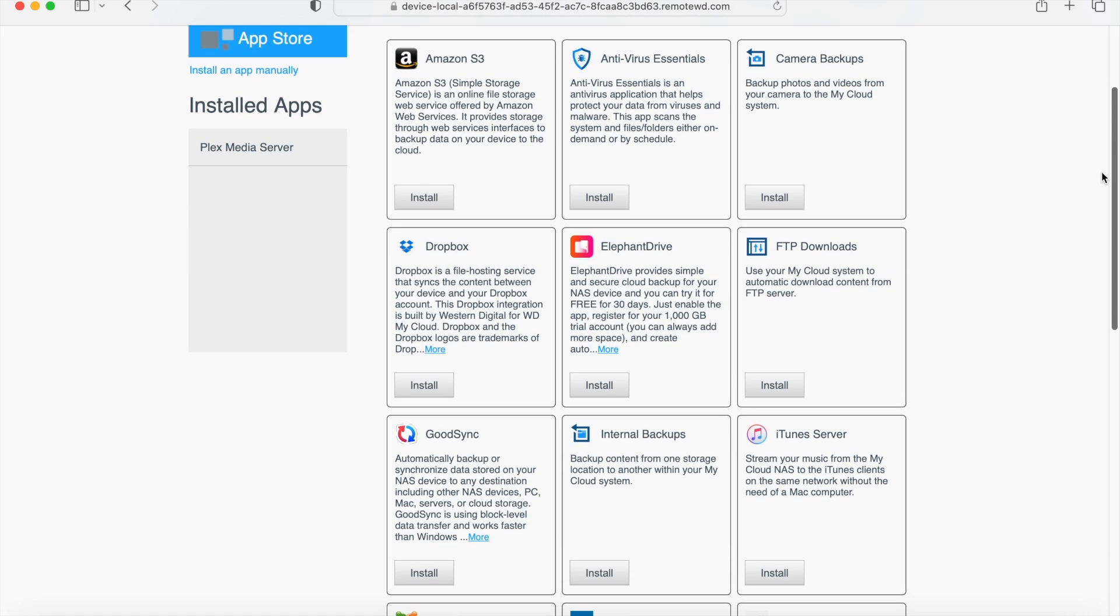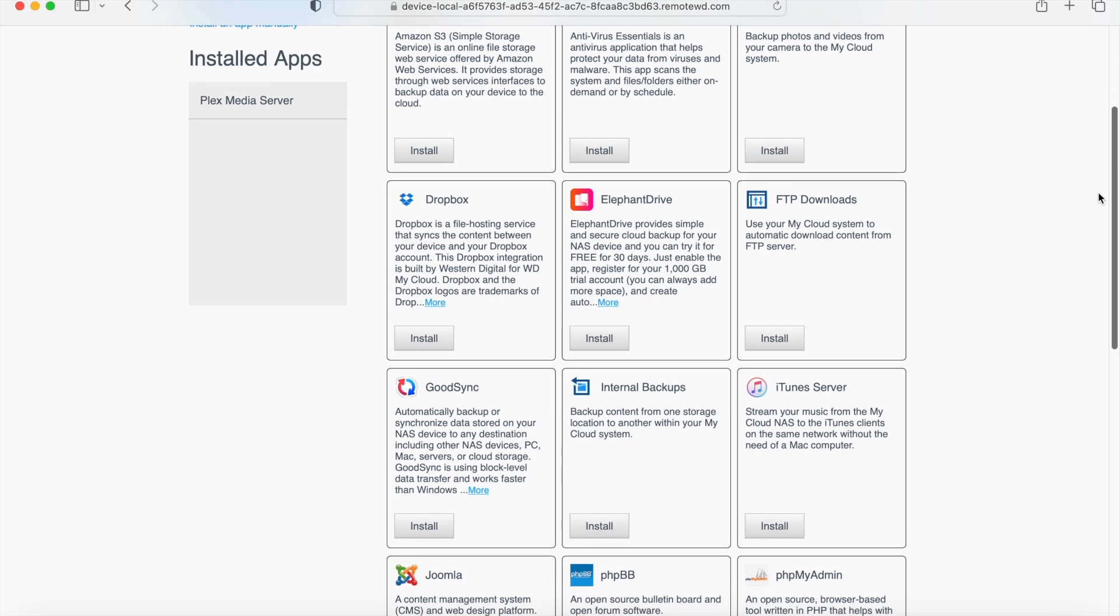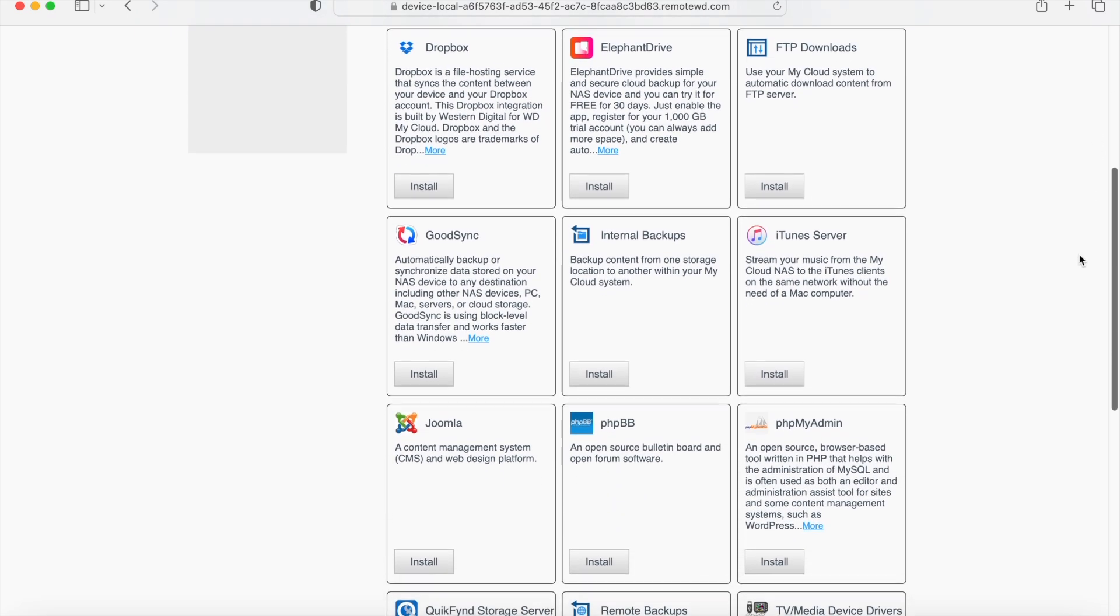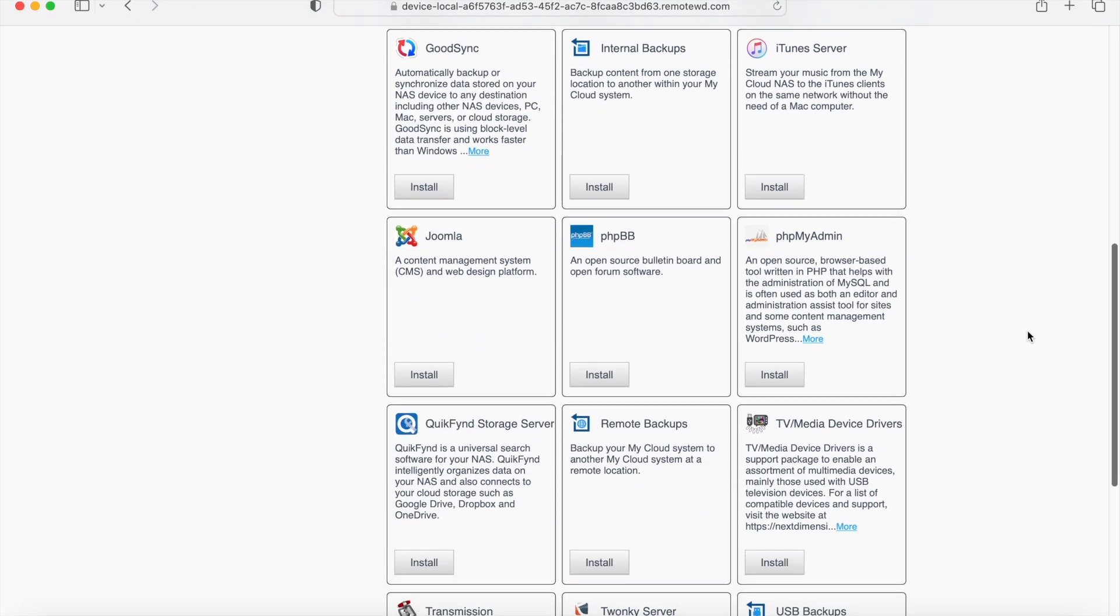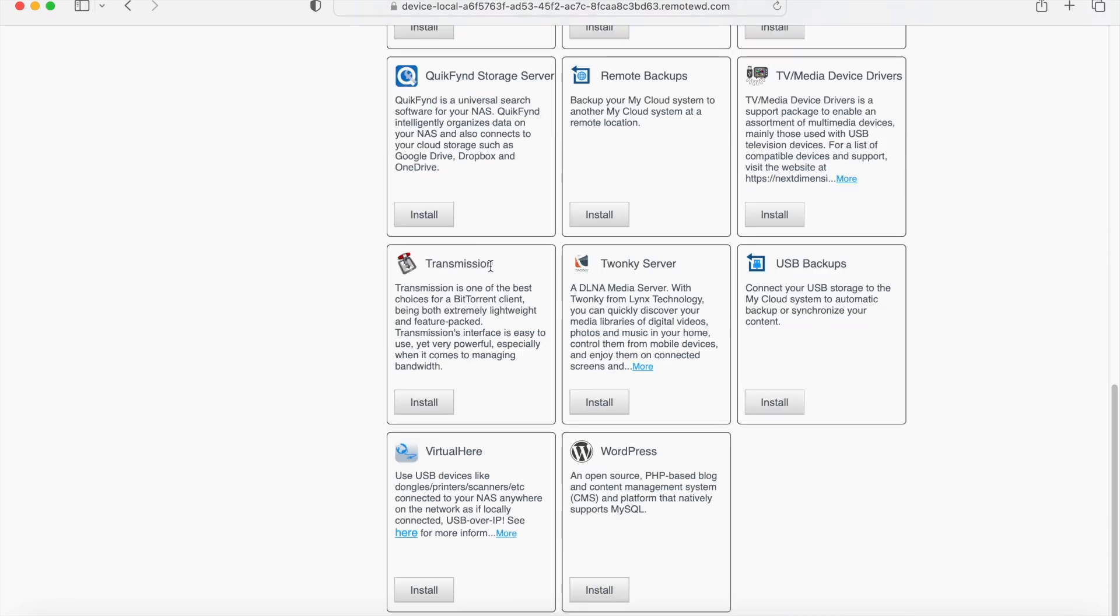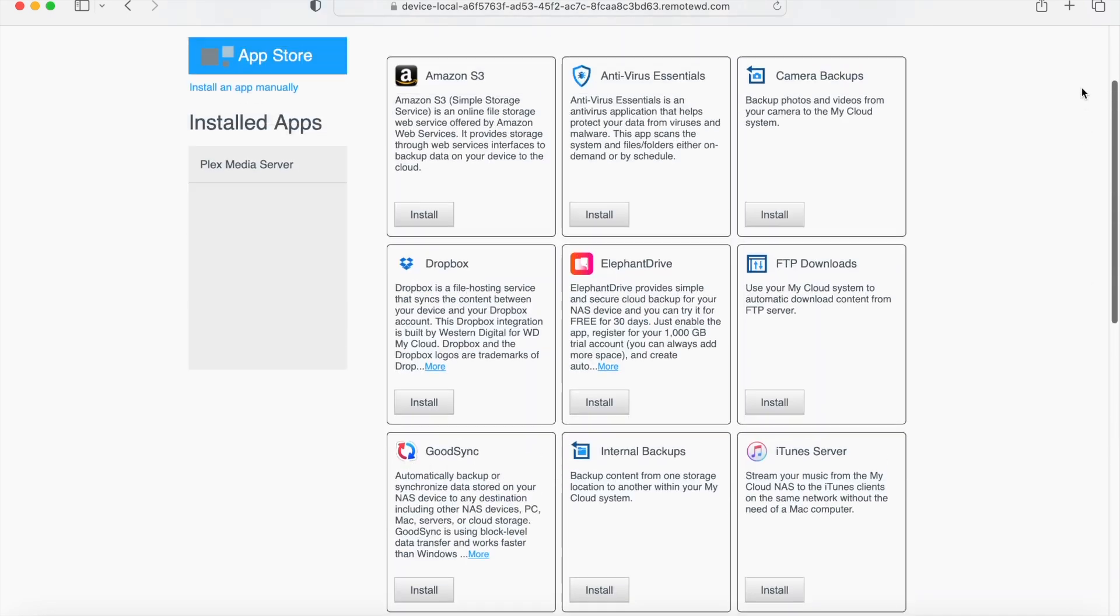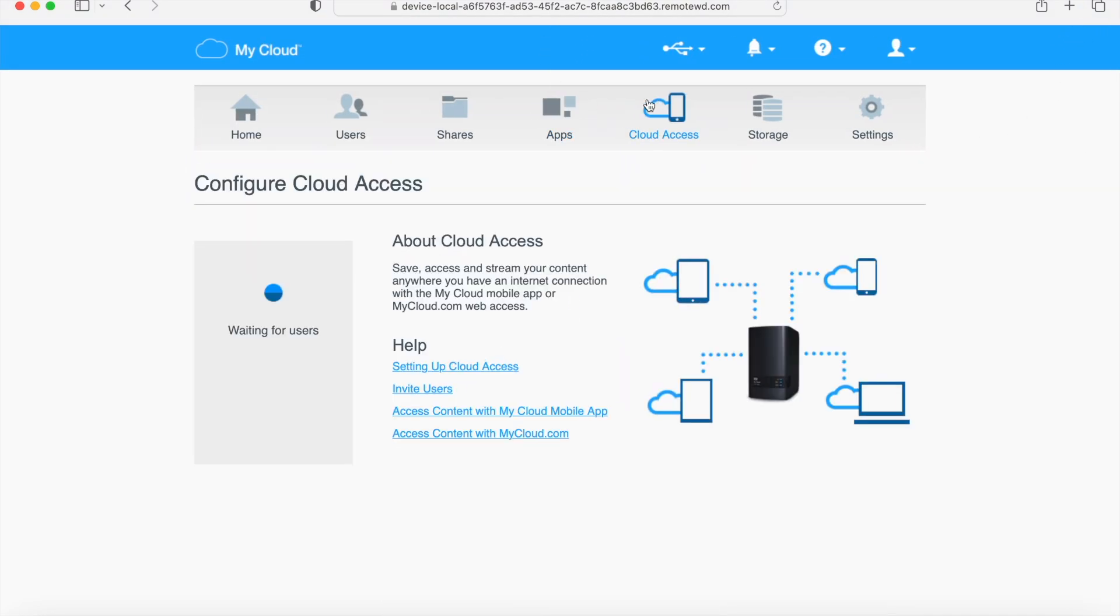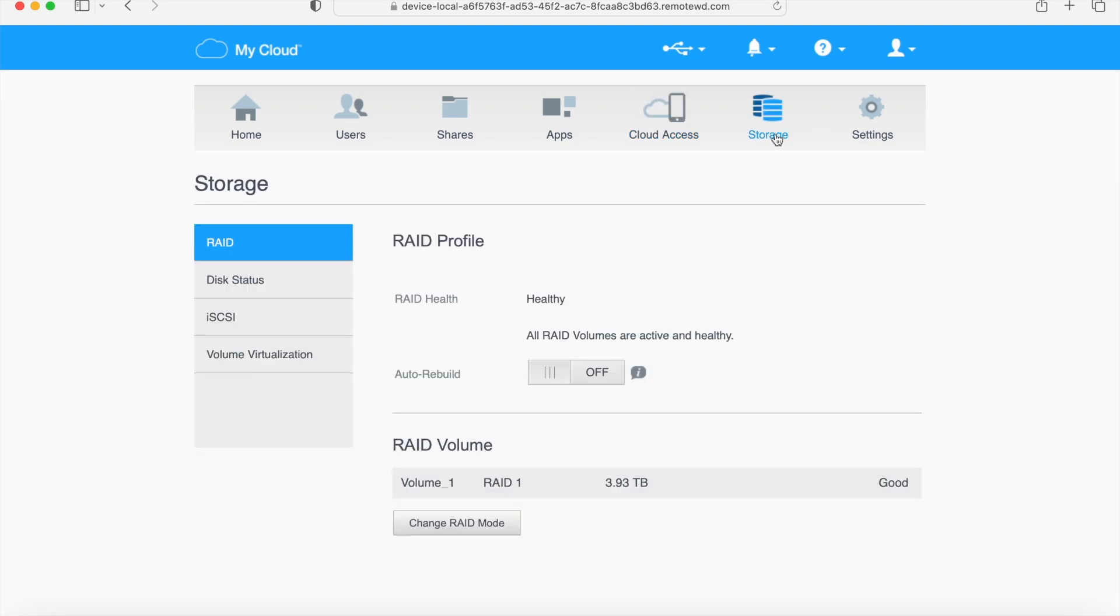I have this one program called Plex, and it lets me watch my movies and TV shows and music and all that on my TV, which is great. You can even torrent any files you want to the cloud without having a computer involved, which I think is super handy.